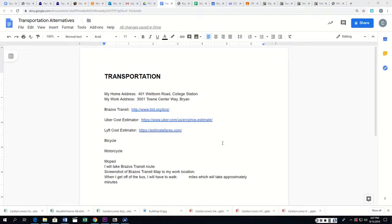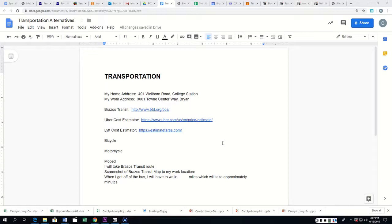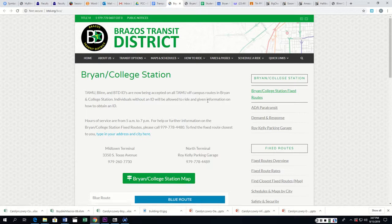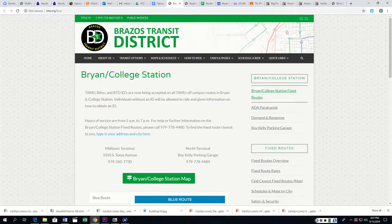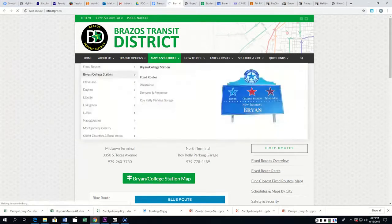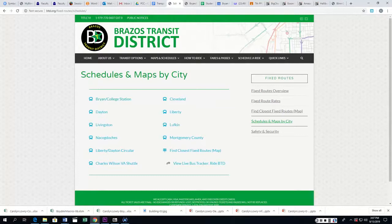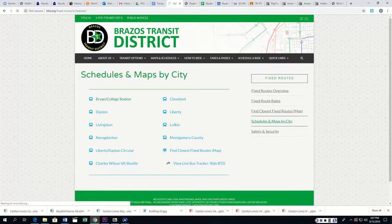All right, this is going to be a little bit tedious, so I'm just going to warn you. It's going to take a little while to work through this. So first thing you're going to do is go to this website, the Brazos Transit District website, and we have maps and schedules, and we want Bryan College Station.